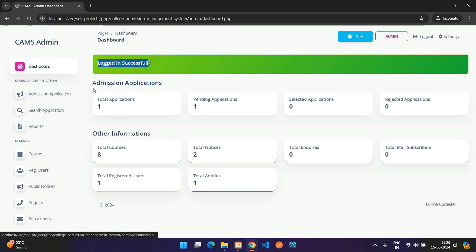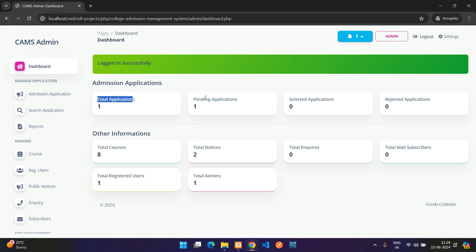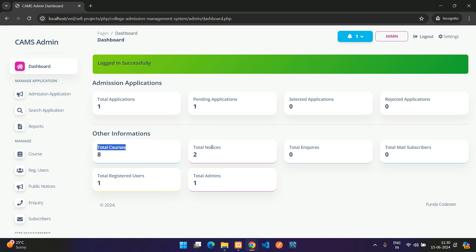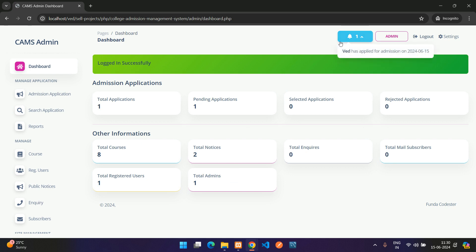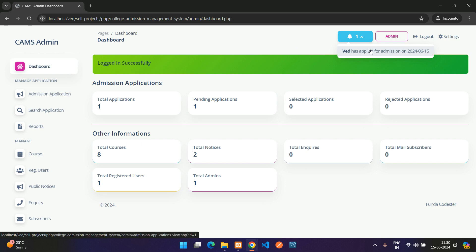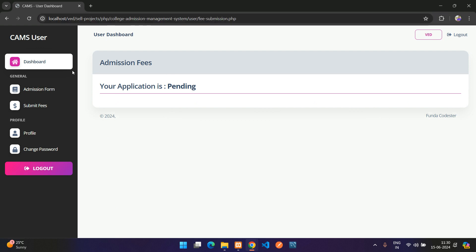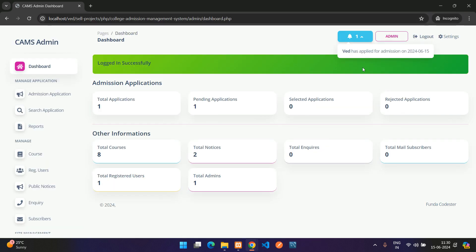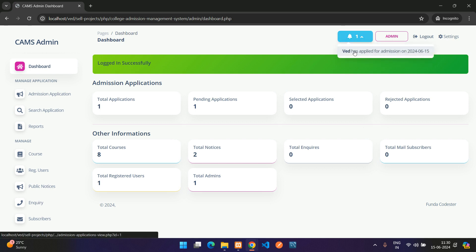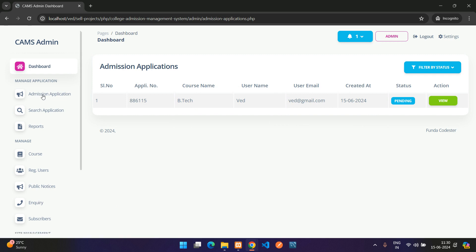In the admin dashboard you can see all admission applications: total, pending, selected, and rejected counts. Other stats include total courses, notices, inquiries, mail subscribers, registered users, and admins. A notification shows that the user has just applied for a course. Under Admissions, the new application is listed with status Pending.